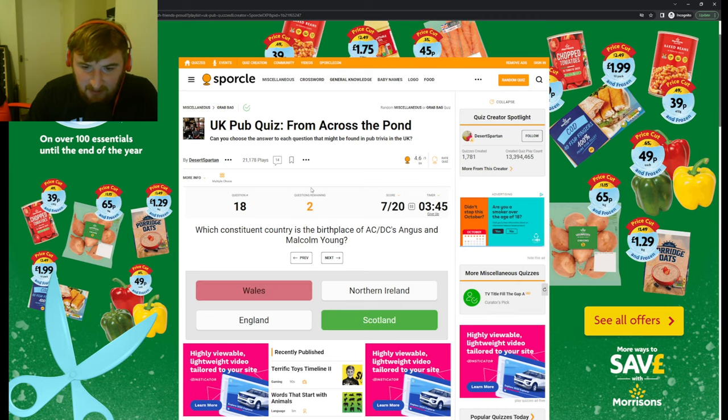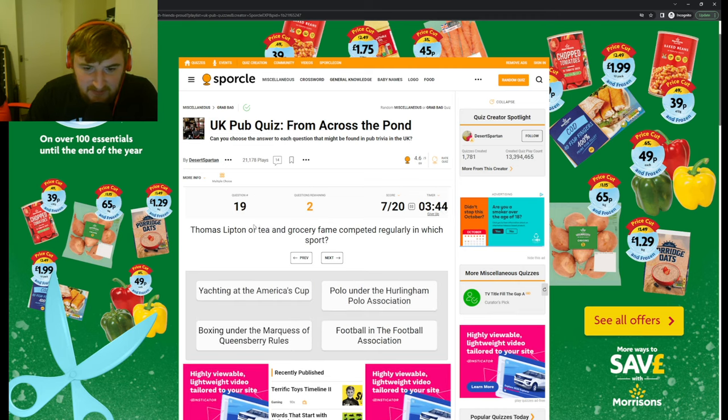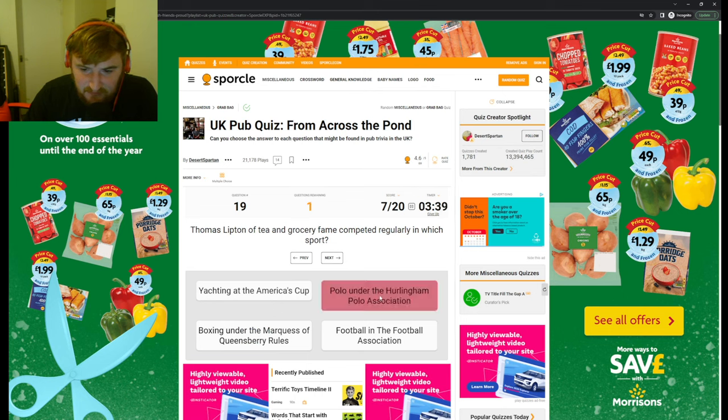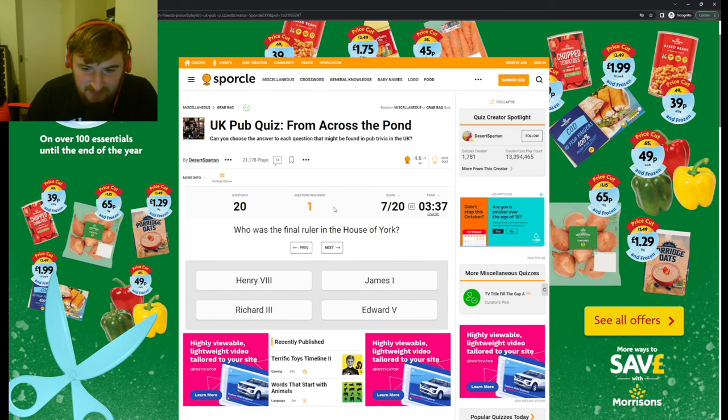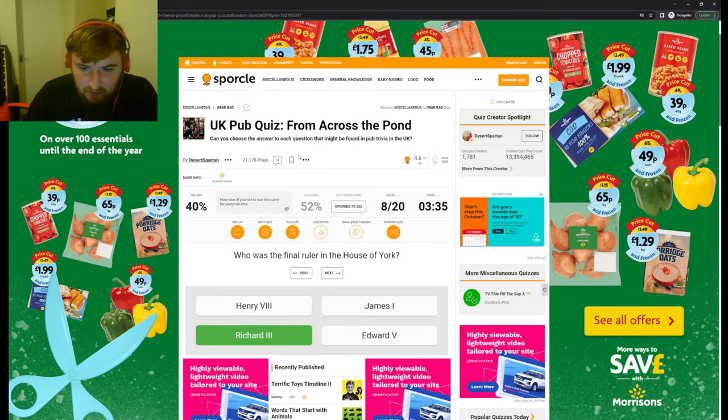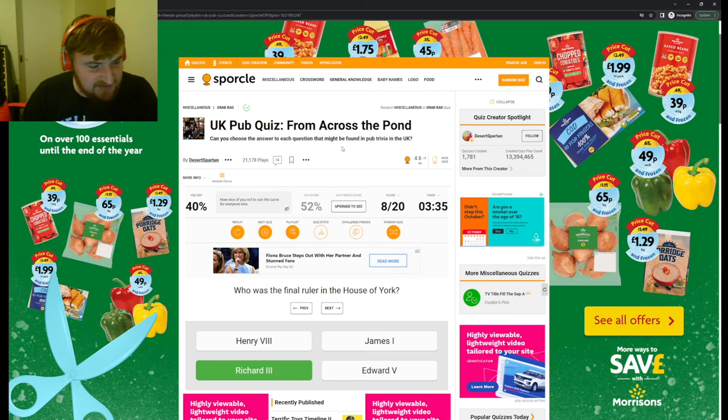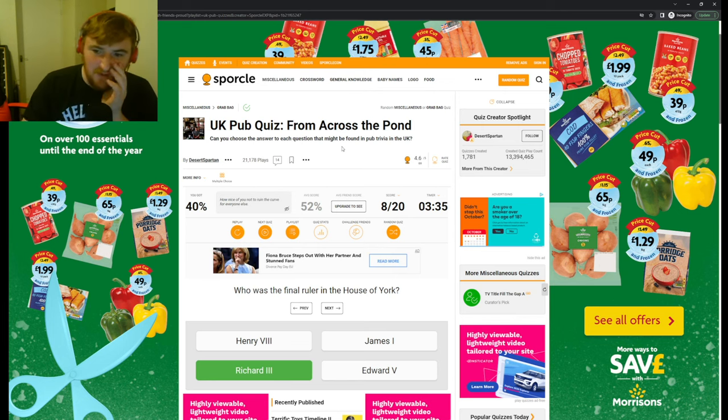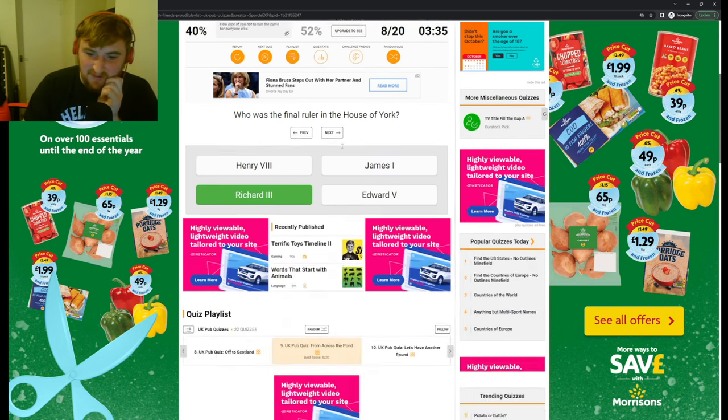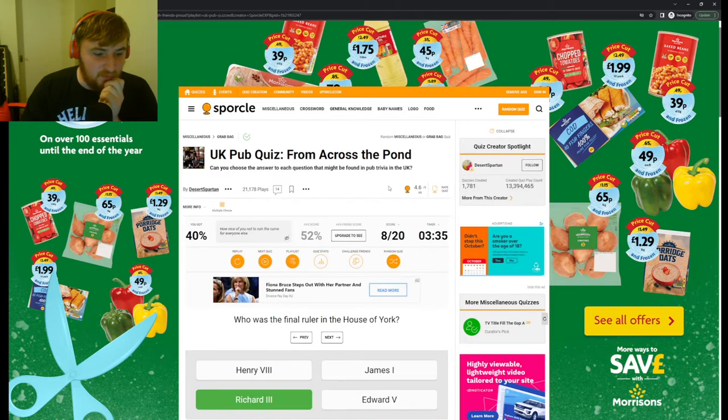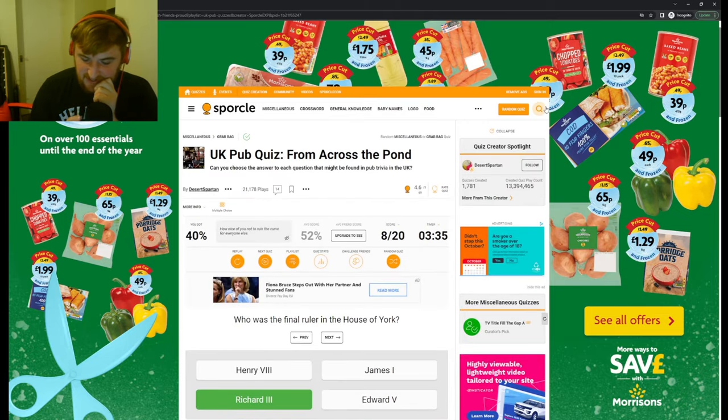Thomas Lipton of tea and grocery fame competed regularly in which sport? I don't know. Final ruler of the House of York was Richard the Third. That is so hard, so we have pop culture ones from like 50 years ago in that. Right, I'll do one more, guys, and we'll do a history one this time.